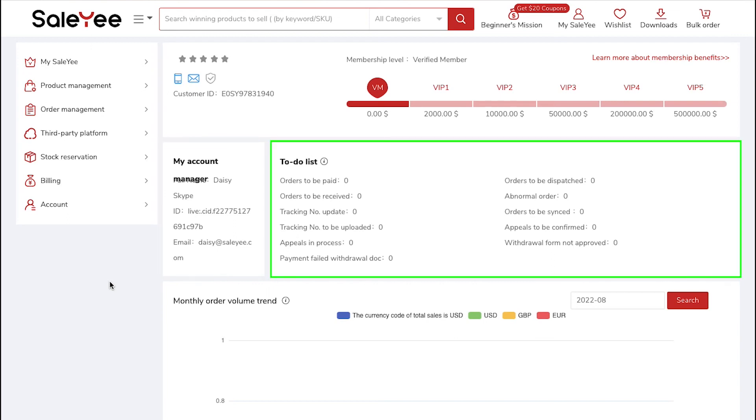Here you will see the To-Do List section which includes orders to be paid, orders to be dispatched, order to be received and many more.